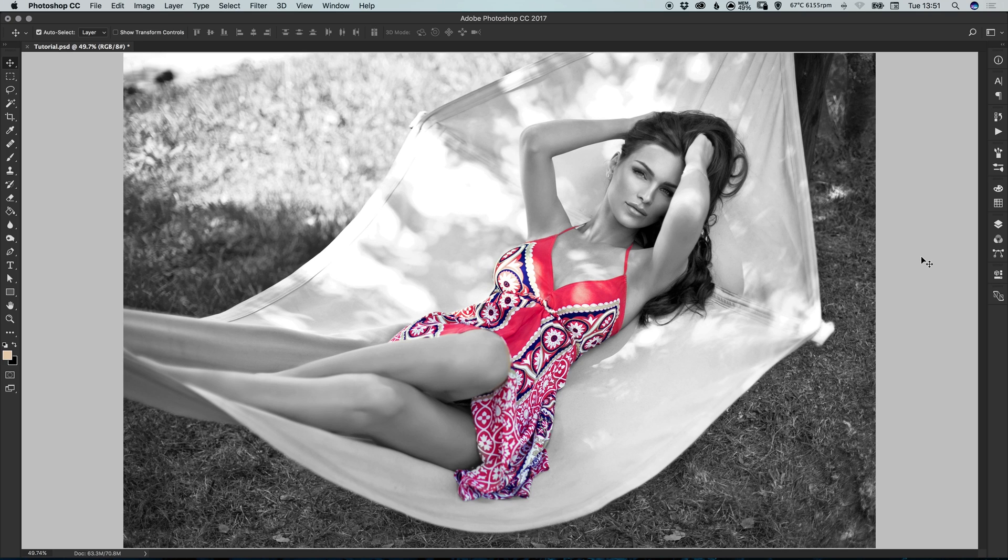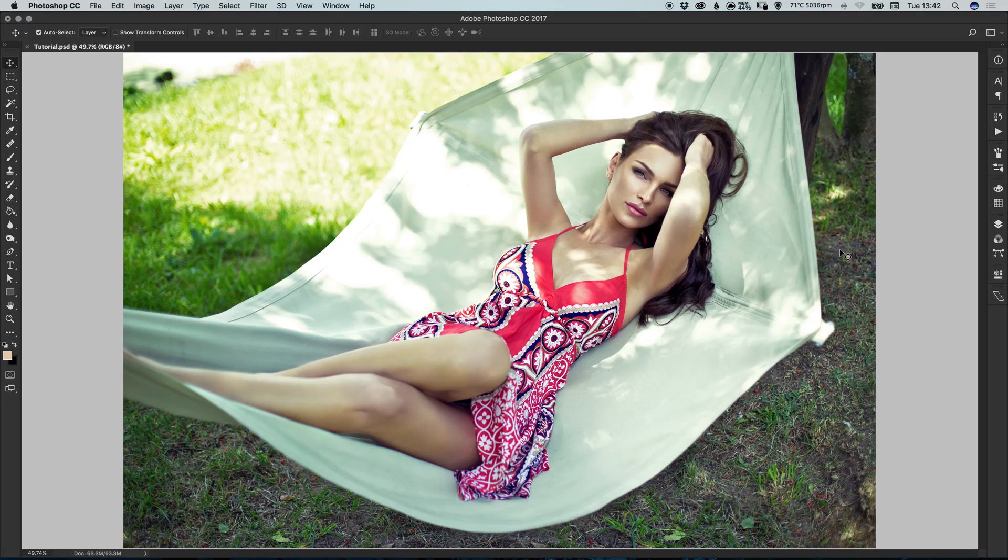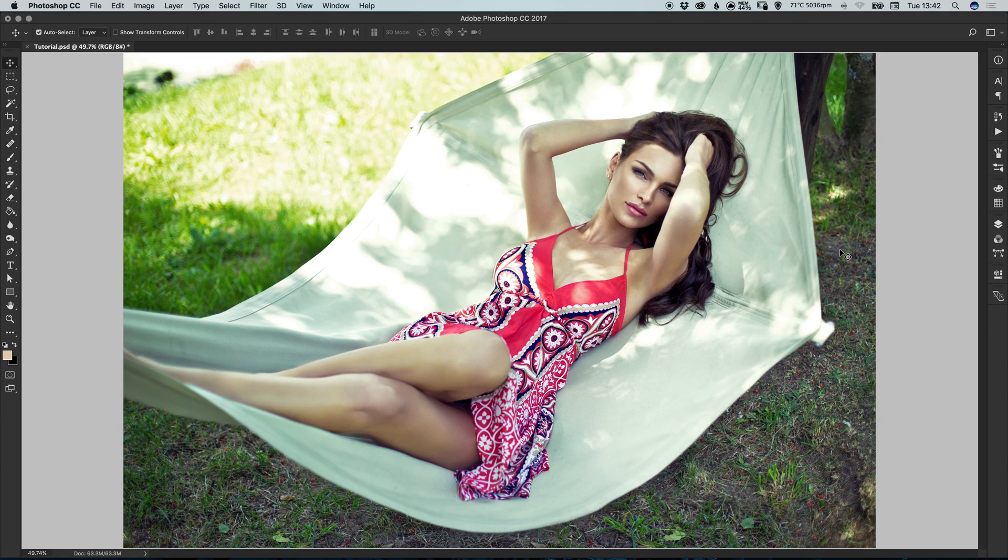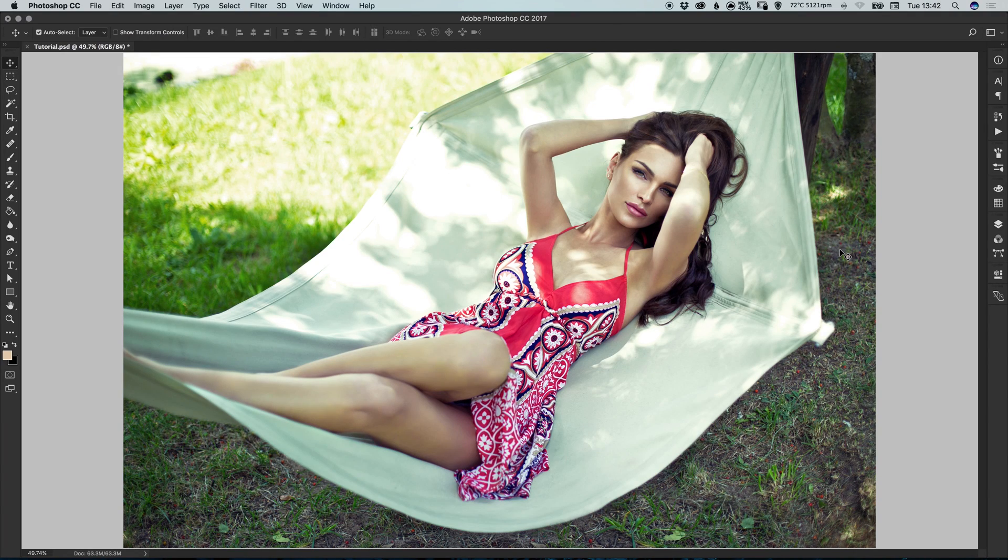In this tutorial, we're going to learn how to create a ColourPop effect in Adobe Photoshop. I've loaded my image into Photoshop and what we're going to be doing is removing all of the color from the image, except the woman's dress, where we're going to be applying our ColourPop effect.